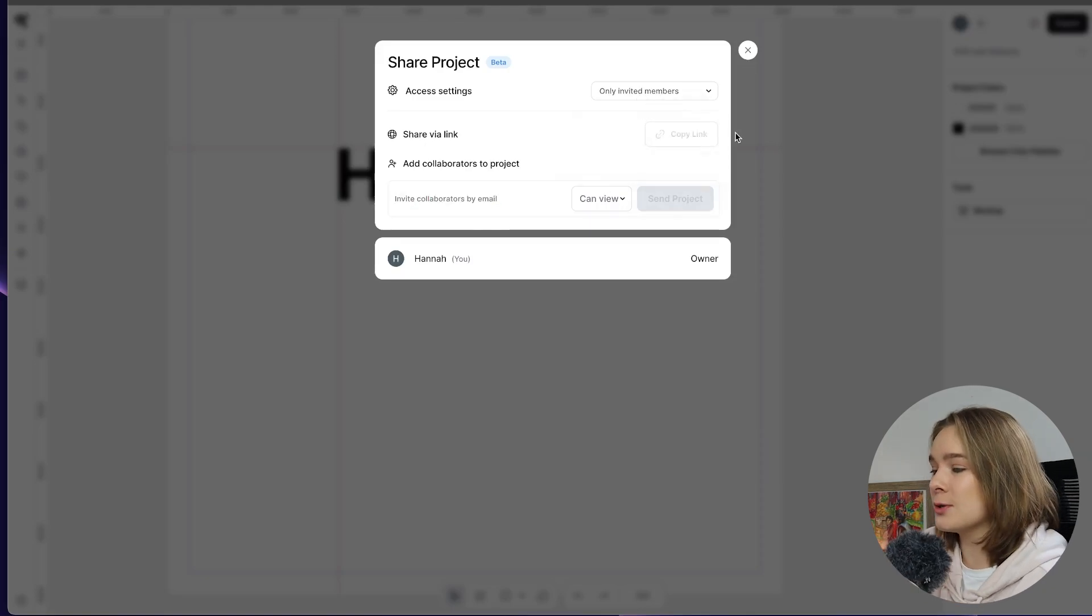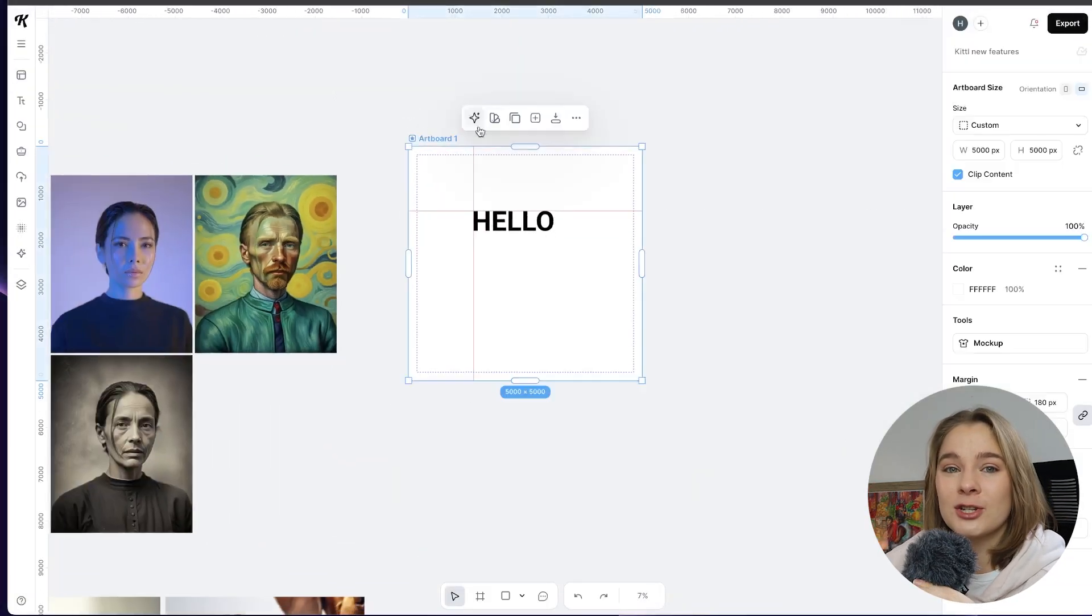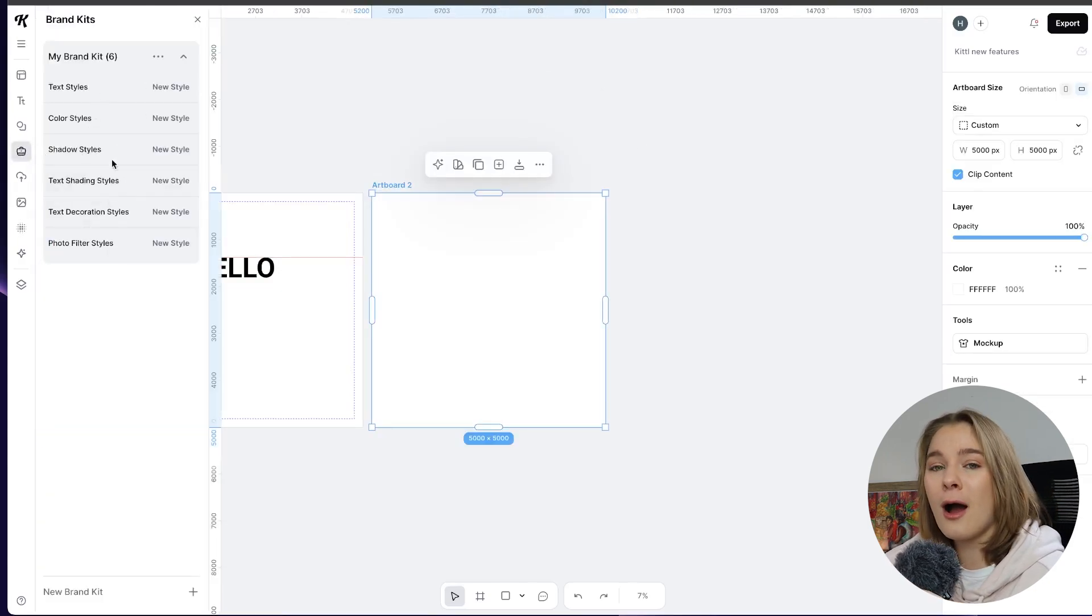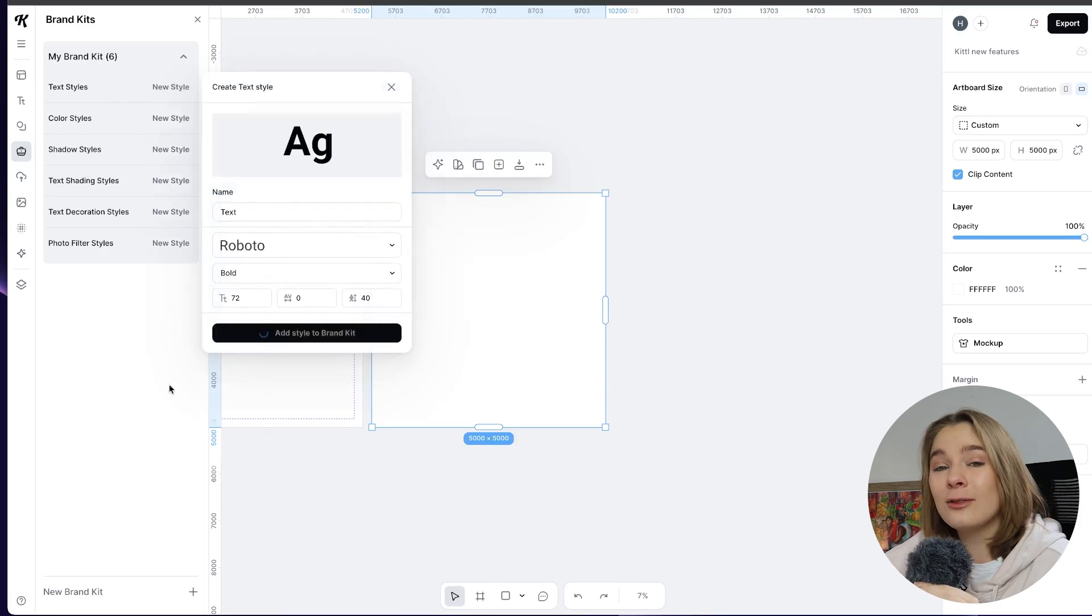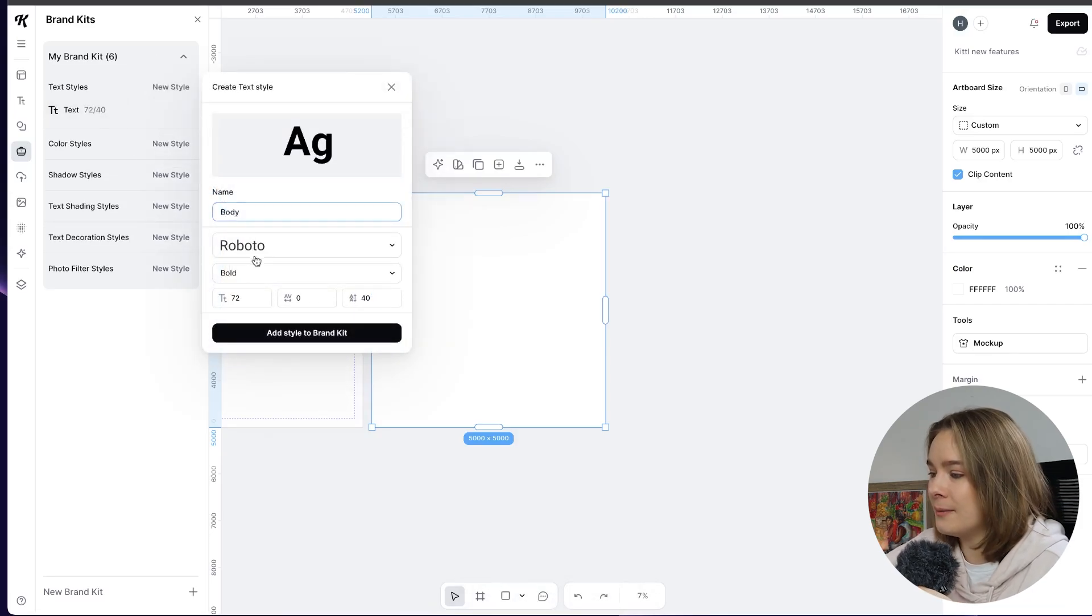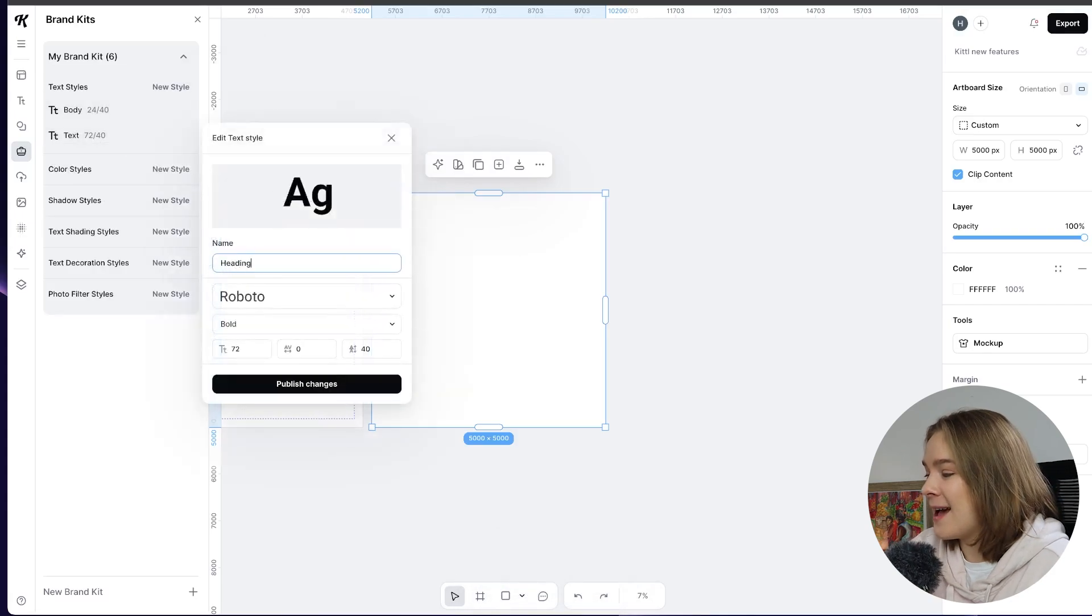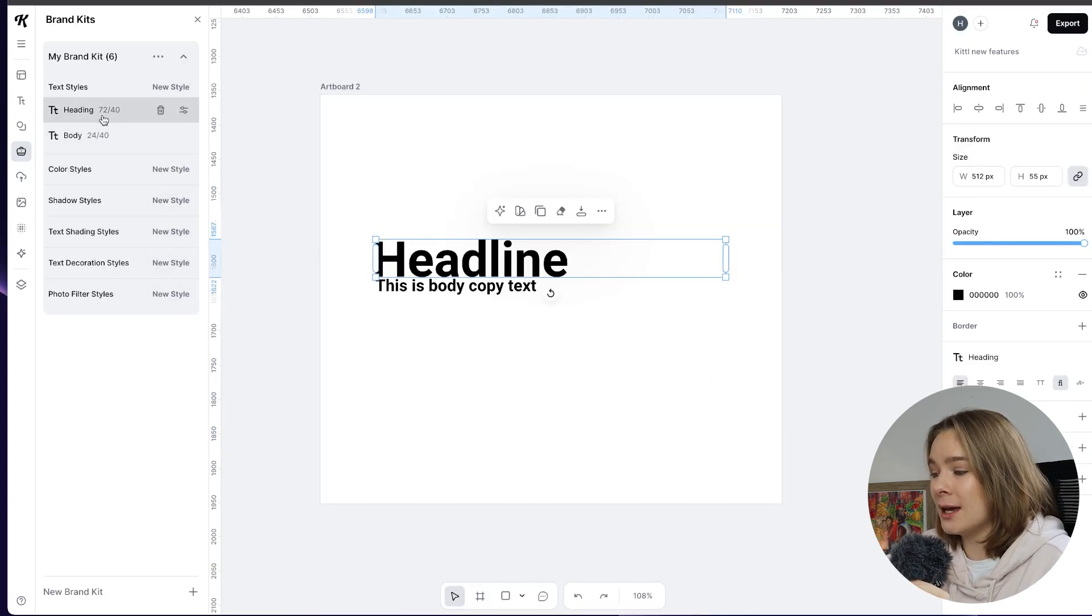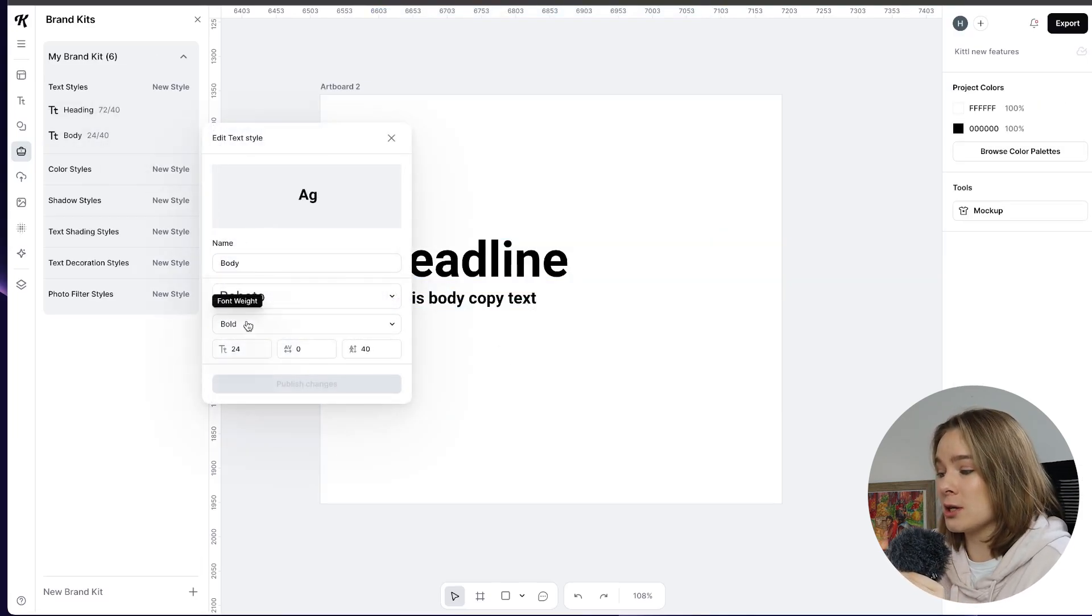Now let's quickly do a duplicate artboard and I'm going to show you what the fourth new feature is and that is brand kits. So if you are a graphic designer you know how important it is to have a brand kit and you can now create those in Kittle. So let's do a little mock over here. Let's add some text styles. I'm just going to change that quickly and make it a heading and okay so now we have this is body copy text. You can see here if I go back in and edit in the brand kit I'm going to change this from bold to light and it automatically has changed it.